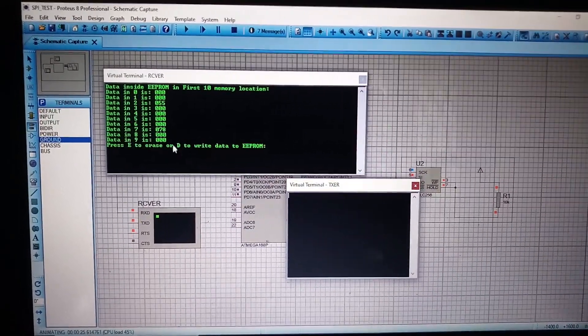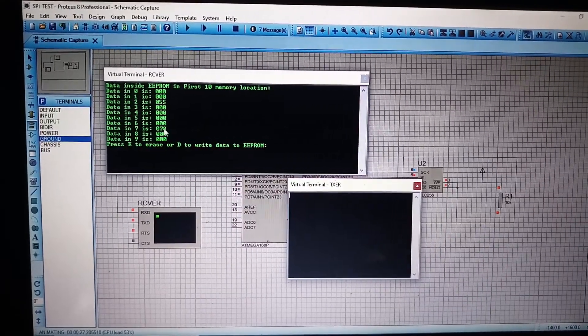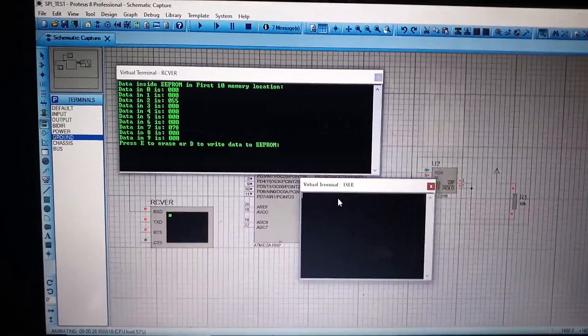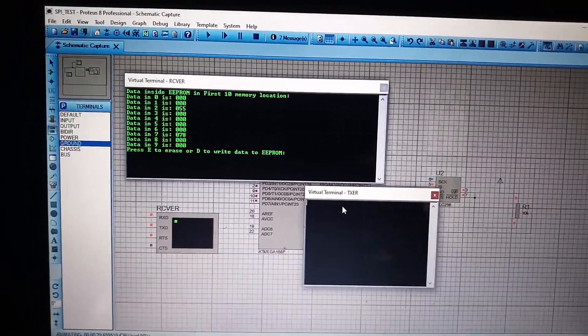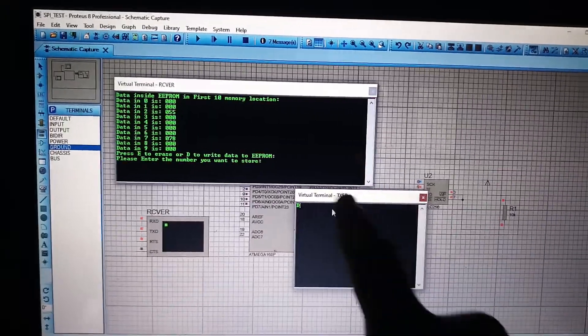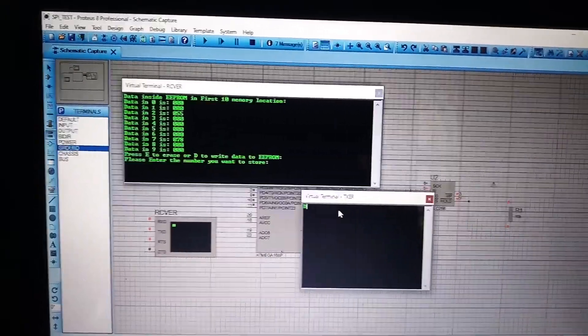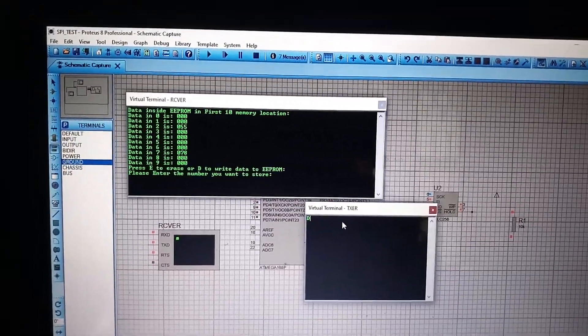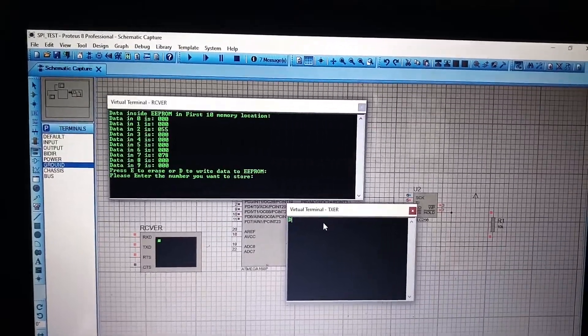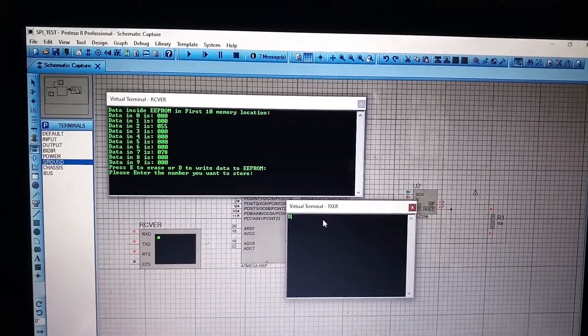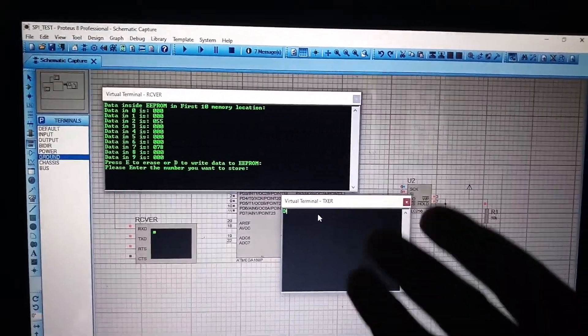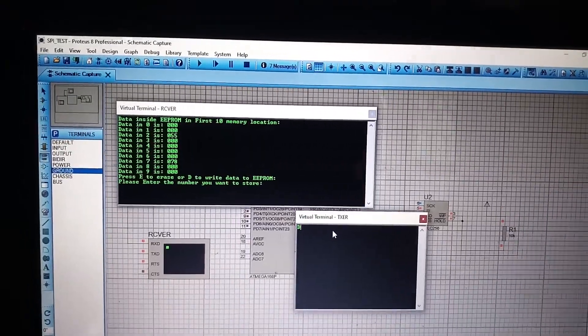Let us overwrite some data on memory location 7 because there is already data inside memory location 7 shown as 78 decimal. So, I am going to put the option D because it is shown here D to write data into the EEPROM. Then it will ask me what number I want to store inside the EEPROM. So, let it be 77.